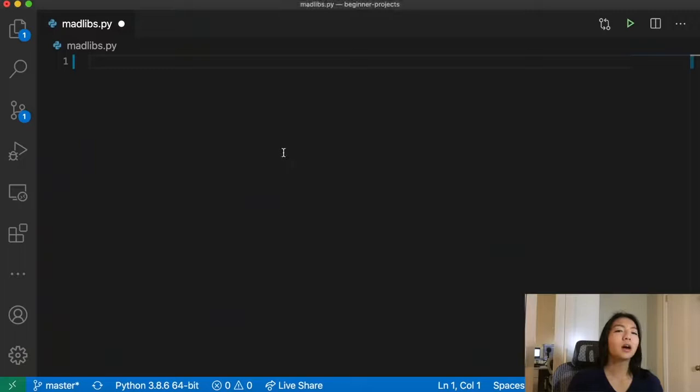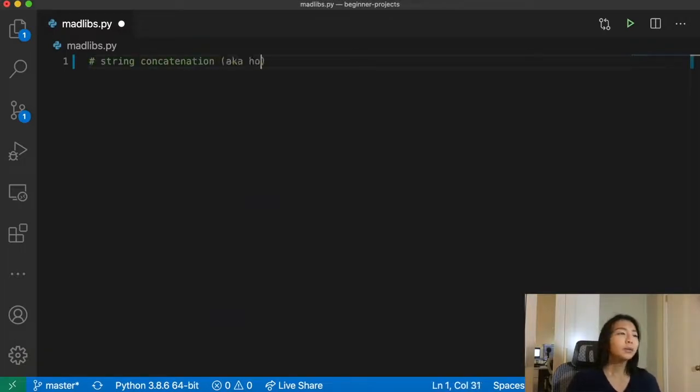In a traditional Mad Lib, you would have a bunch of blanks in a paragraph, and you would have somebody fill out those blanks and then read the paragraph out loud with the words that they chose. So we're going to recreate this project in Python using string concatenation. So let's talk a little bit about string concatenation — in other words, how do you put strings together?